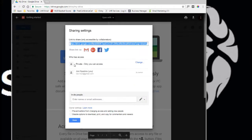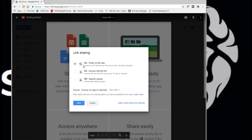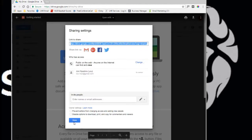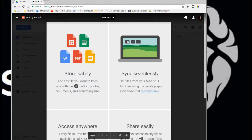Instead of it being private, we just change it to public, aka on public to the web. This means that anybody can access it and they give you a little description here of what specifically you're giving. You have to understand that when you want somebody to be able to download this, it means anybody can download it if they know the URL. So obviously you don't want to share anything too private. So in this case we'll just hit save and done and now this is a shareable file.